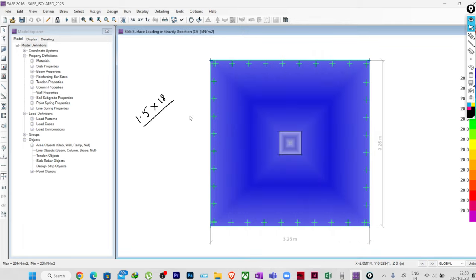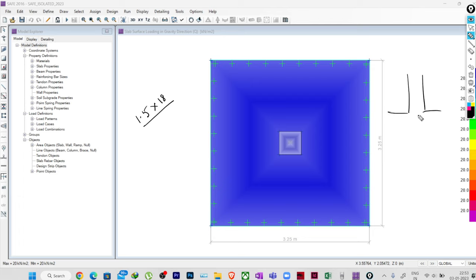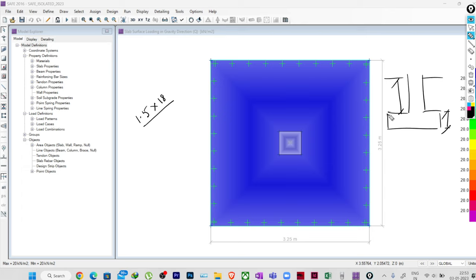If this is my foundation and this is my ground level, then this will be my soil filling. We have deducted the depth of the foundation and calculated the total weight of soil coming on top of the foundation and applied that load. When we apply this load and check the base pressure, we are basically considering the gross pressure on the soil — not the net pressure — so we are including this soil load.